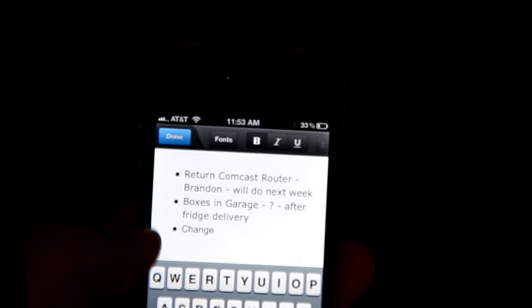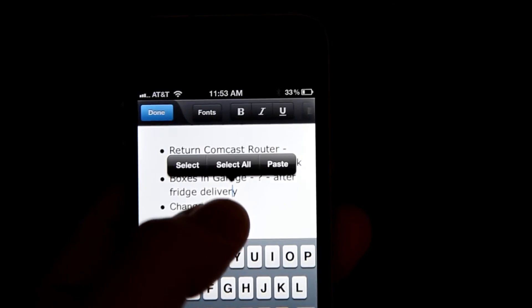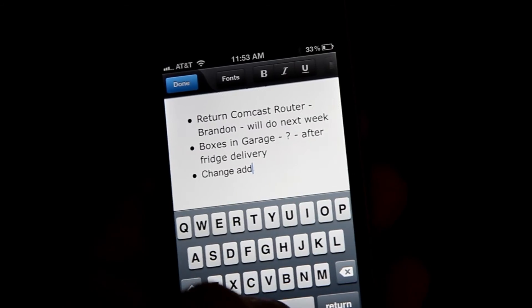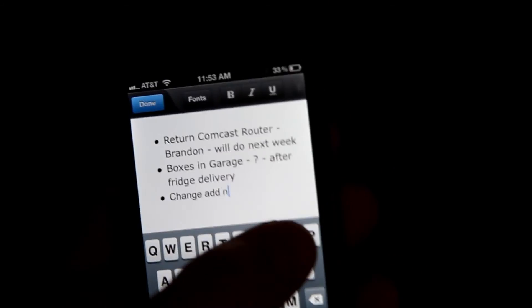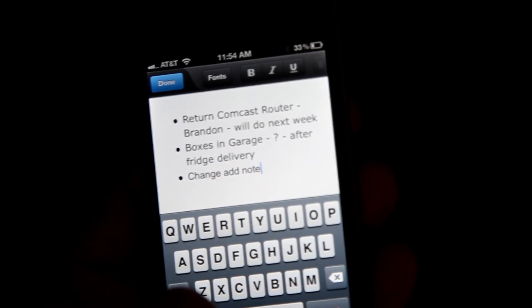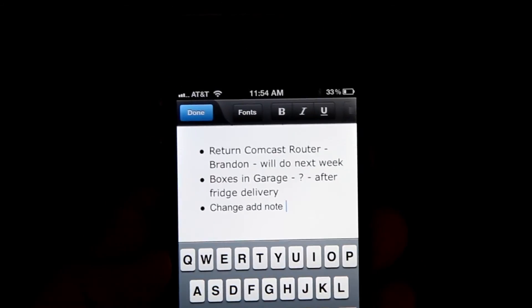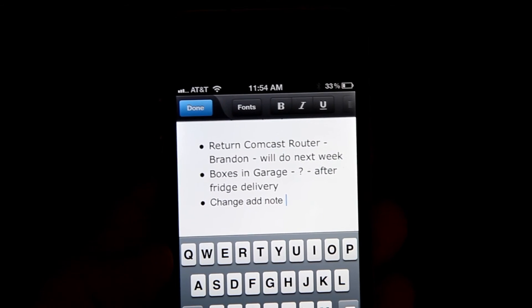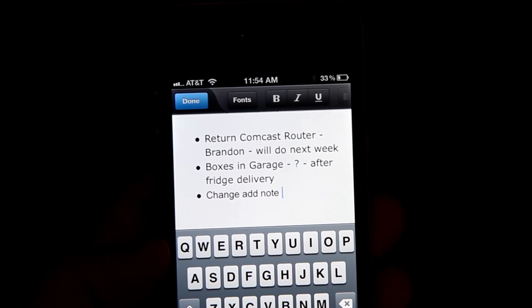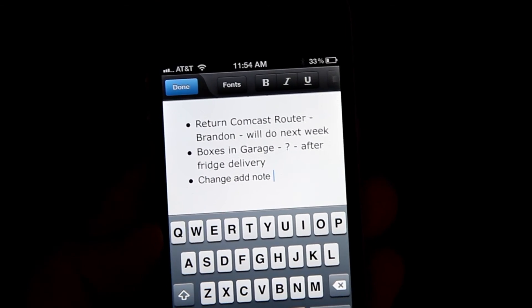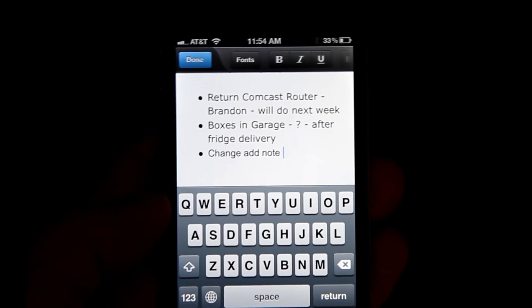If I hit the Edit button, now I actually can add things to this list. So if I just scroll, I can click here and just add a note — and I added the note. Now it will be updated at the same time on the computer screen.